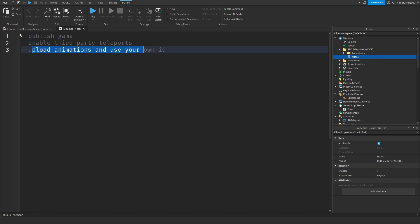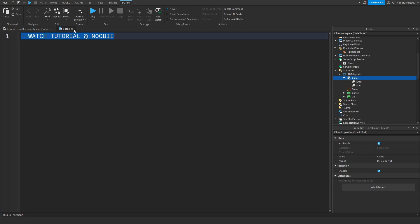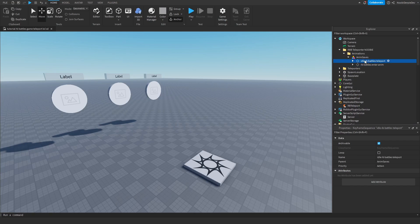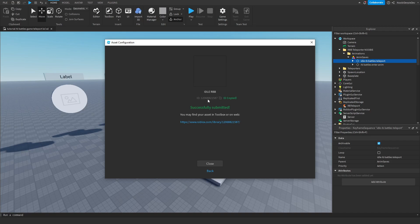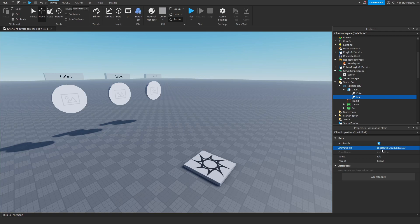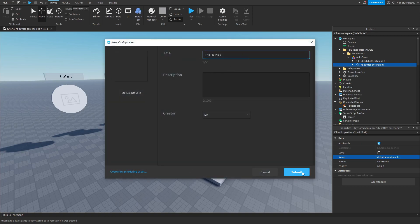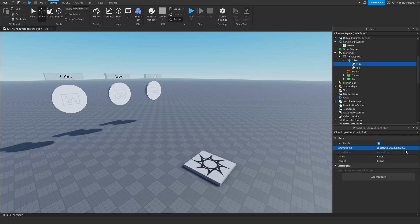Now open StorageGUI, go to the Client script, and you'll see two animations with some IDs already in it — but you cannot use my IDs, they will not work for you. That's why I provided two animation files. This is the idle animation — click Save to Roblox, name it 'idle RBB', click Submit, then copy that ID and paste it into the idle field. For the enter animation, same process: Save to Roblox, name it 'enter RBB', submit, copy the ID, then paste it into the enter field.